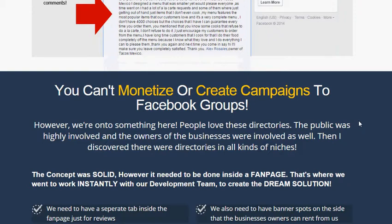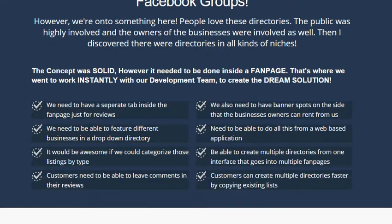What he did was he wanted to put together custom software using the power of Facebook groups but using it in a Facebook fan page. What happened as a result, he created an actual Facebook app that allows you to use separate tabs within a Facebook fan page, which allows you to feature multiple businesses with a drop-down directory. No one's ever seen that before. You're allowed to categorize these businesses depending on the industry. So it's like having Yelp, Super Pages, and Yellow Pages all within Facebook. Customers can leave reviews in these fan pages, which helps get that social factor that Google loves and allows you to get ranked for these actual Facebook fan pages.